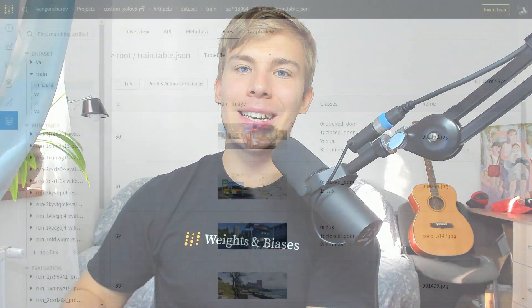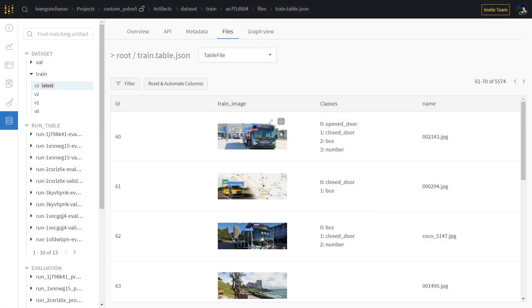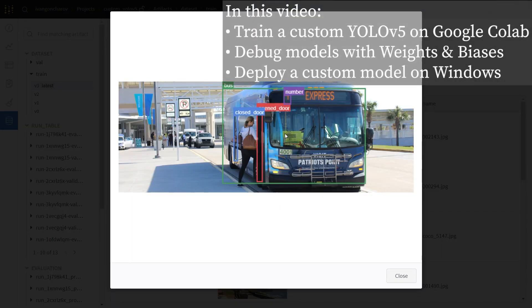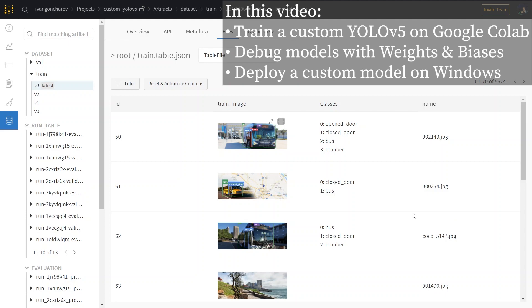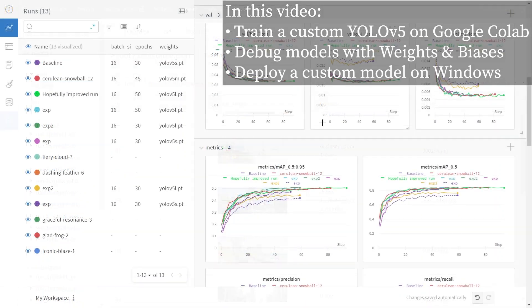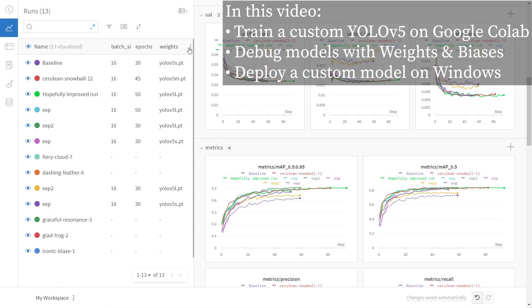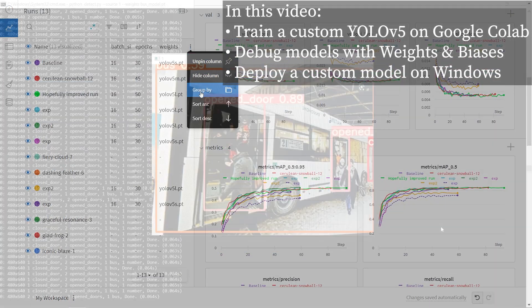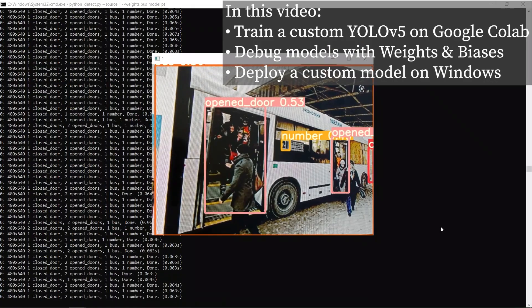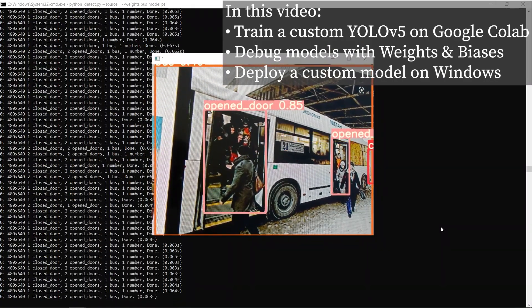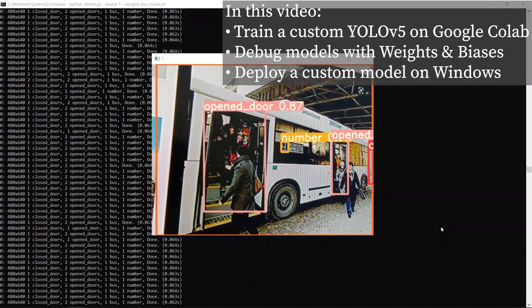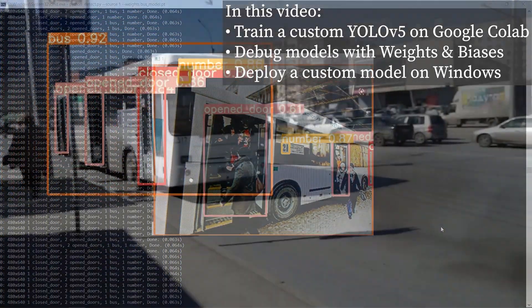Hey everyone, Ivan here, and in this video we'll start training YOLOv5 on a custom dataset. The goal of this video is to take the dataset that we have collected, train a custom YOLOv5 model on it using PyTorch, and then deploy the custom trained model locally on a system like Windows.